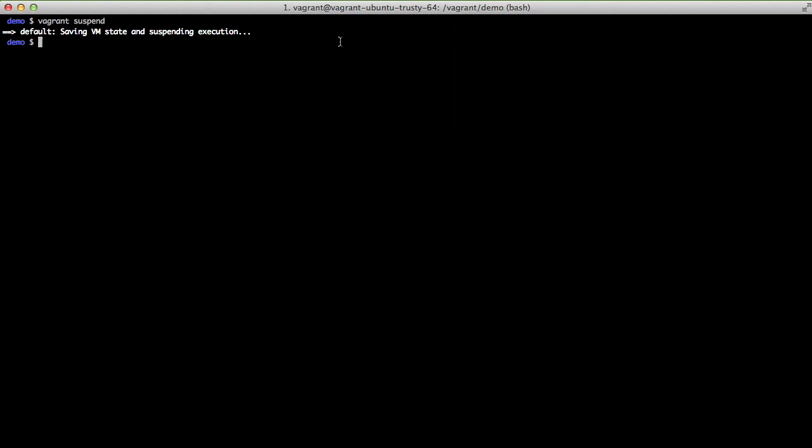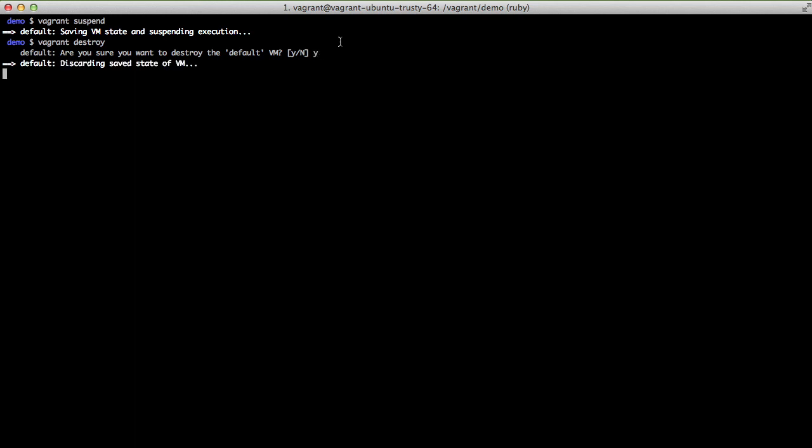However if we're never going to use it again or we completely screw up the machine we can just do a vagrant destroy and it tears everything down and we need to do a fresh vagrant up all the way starting from scratch.